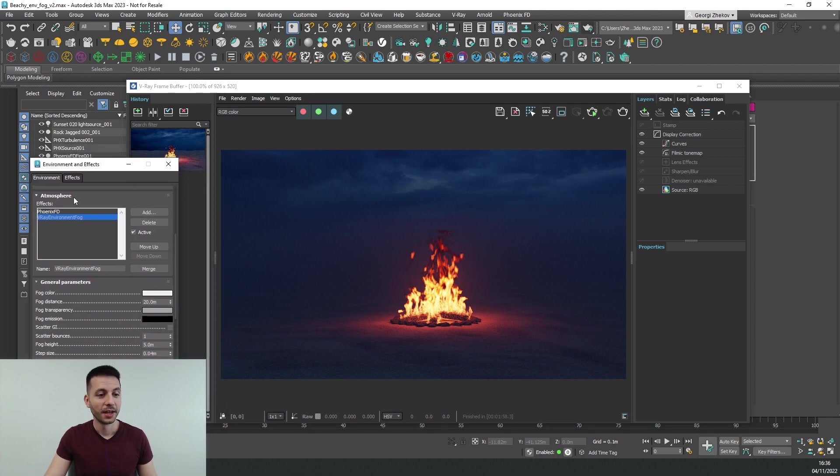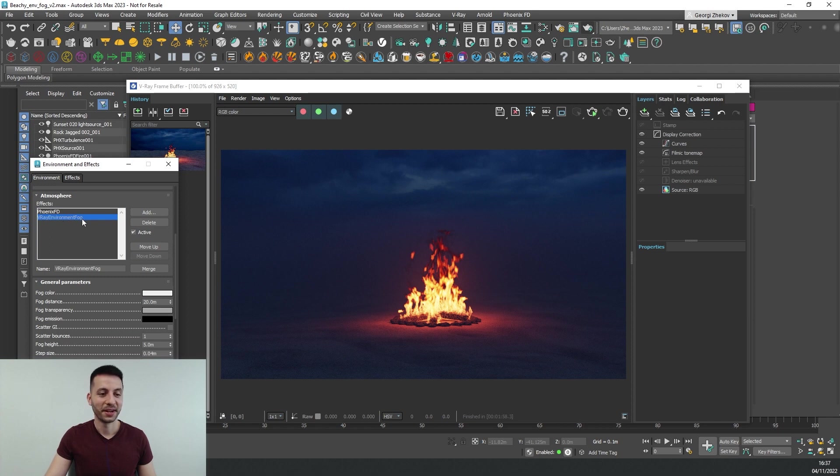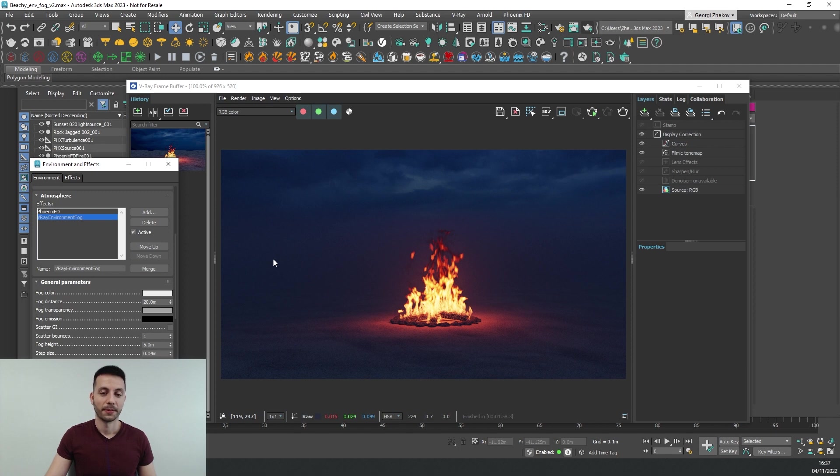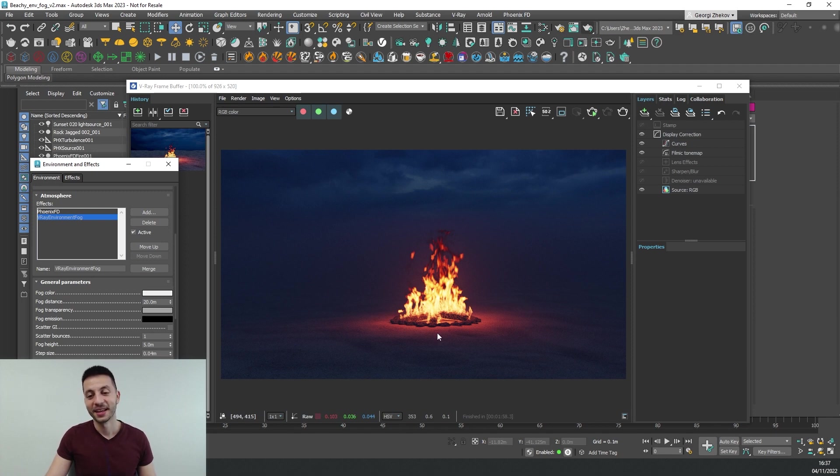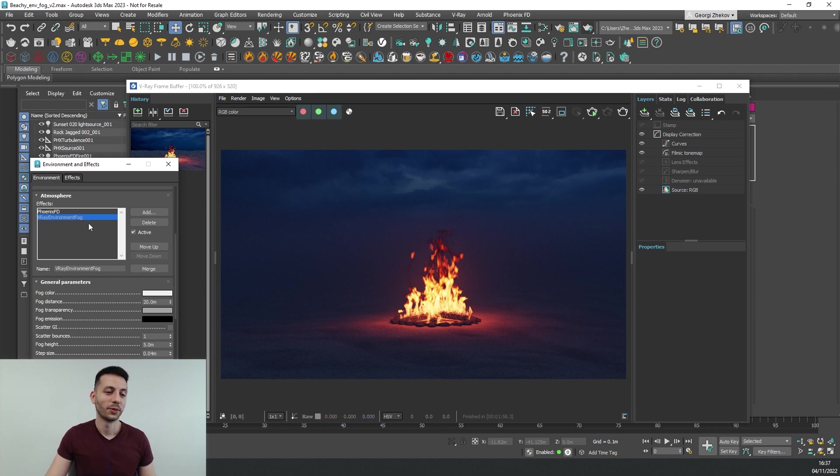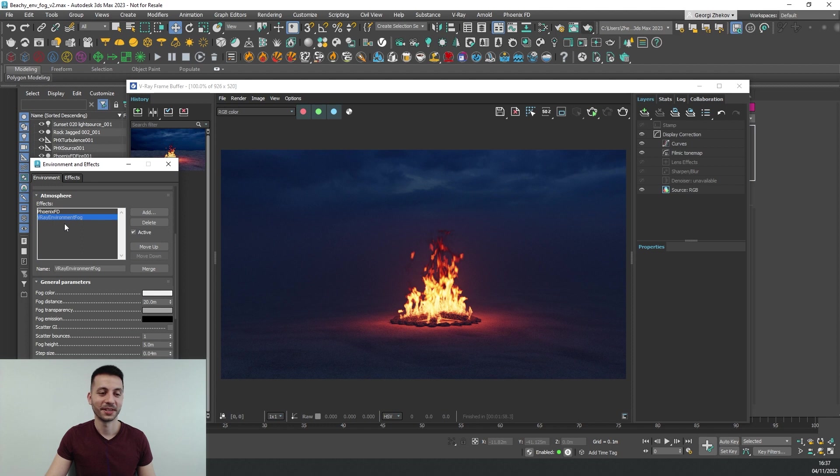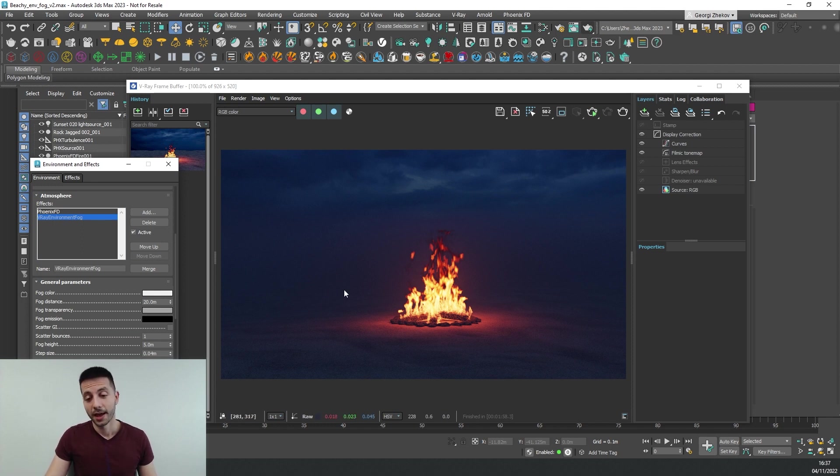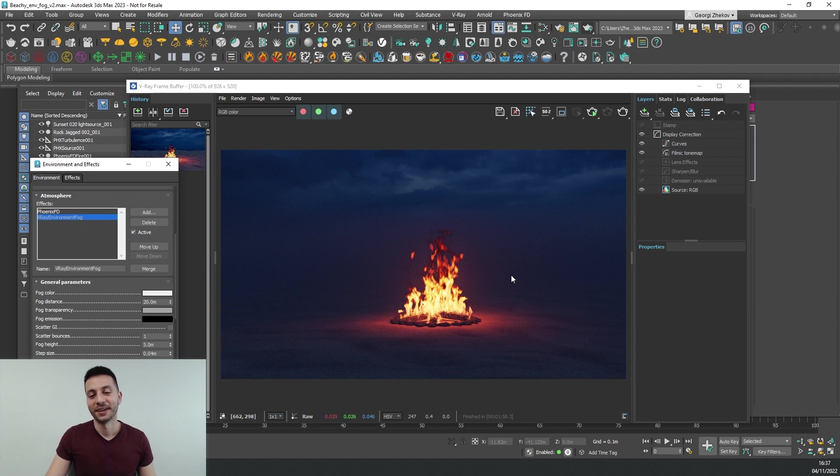For the atmosphere you can see that we have Phoenix FD and the V-Ray environment fog and in this case the Phoenix simulation will be rendered and treated as an atmospheric and when we have two atmospherics such as the Phoenix and the environment fog they won't blend properly and the solution for this is to render our fire as geometry.